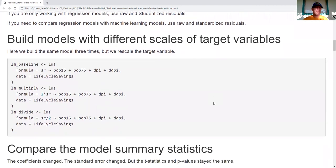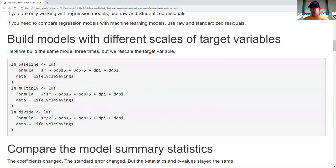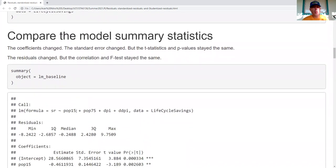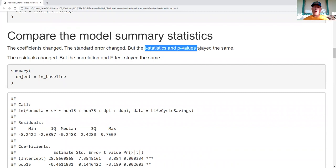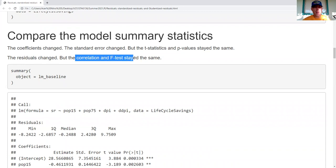Now I want to build some models to show you why this is important. I'm going to build the same model three times with a little twist: the target variable, two times the target variable, and one half the target variable. The only difference is multiplication or division of the target variable. When I multiply or divide, the coefficients change and standard errors change, but T statistics and P values stay the same. The actual residual values changed, but the correlation and everything about the F test stayed the same.